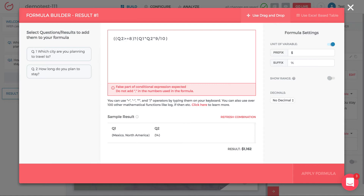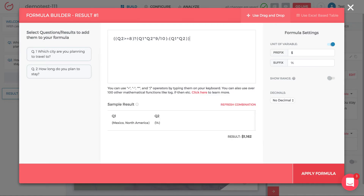So the formula becomes: if Q2 is greater than or equal to 8, then Q1 times Q2 times 0.9; otherwise — for values 0 through 7 — the savings are just Q1 times Q2. That's it — I've created an if-statement. Everything before the question mark is the condition; everything after the question mark and before the colon is the true statement; everything after the colon is the false statement.